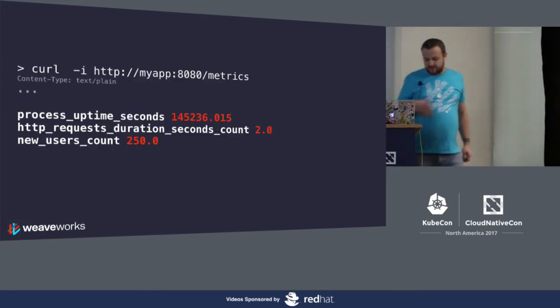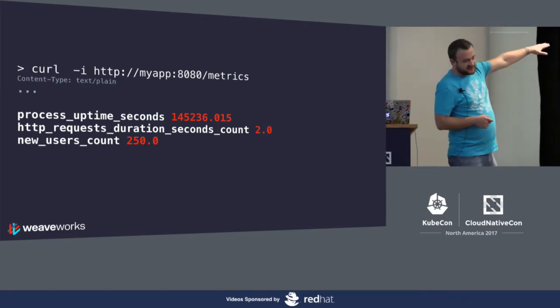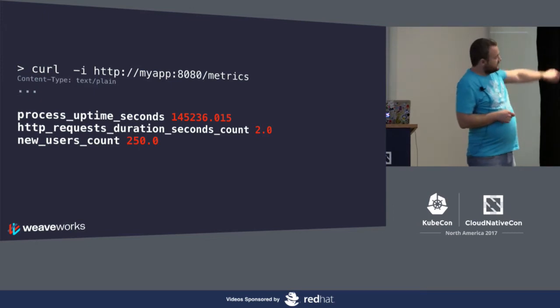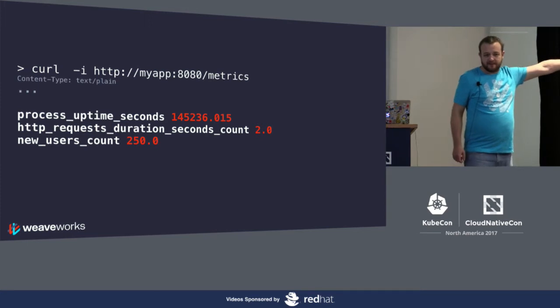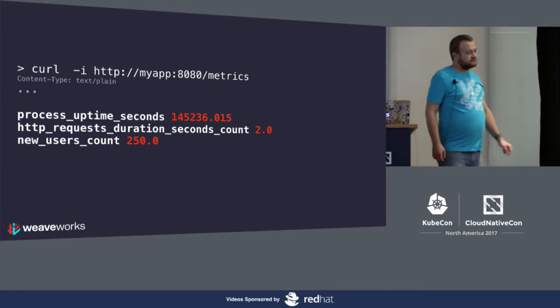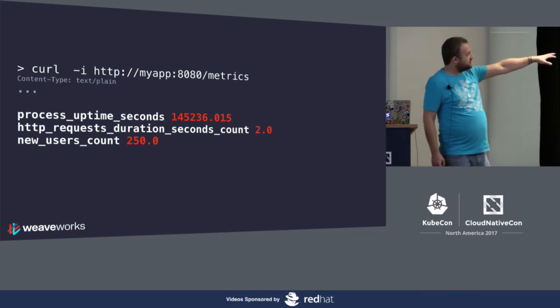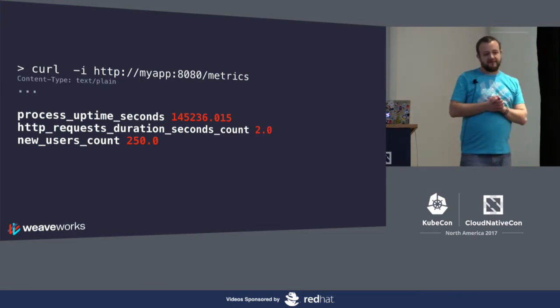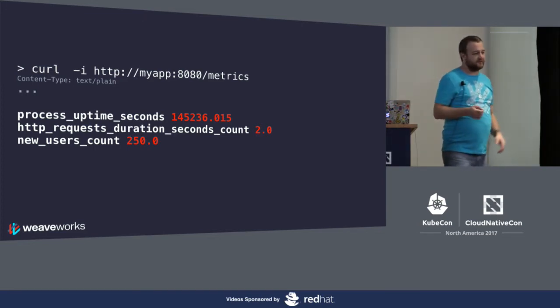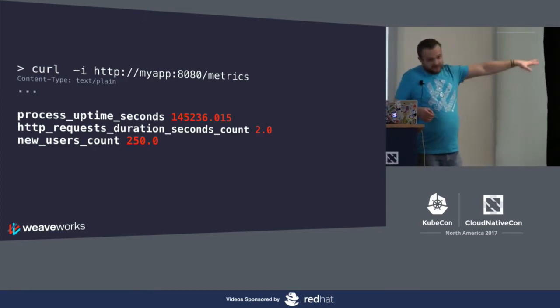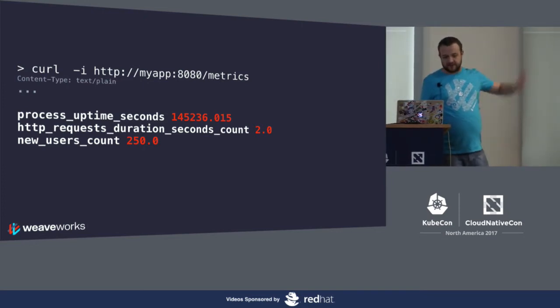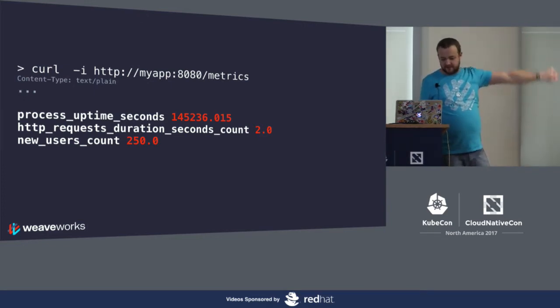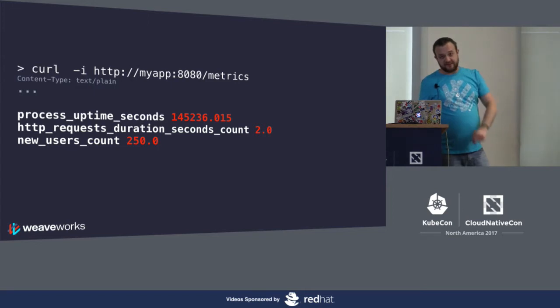Here's an example of a set of different metrics that a metrics endpoint of my app may output. Process uptime seconds, that's a platform-specific metric. HTTP request duration seconds count, that's a middleware type metric. Your HTTP framework, web app framework. And the new users count, that's the sort of business metric. You can put all of those in. This is a very simplified version. You'd probably have labels all over the place, as we will see in an example later on.